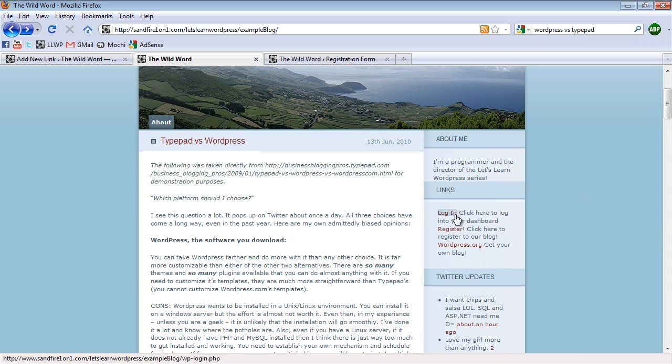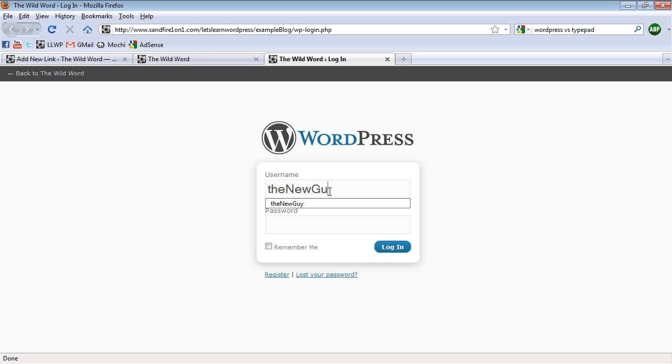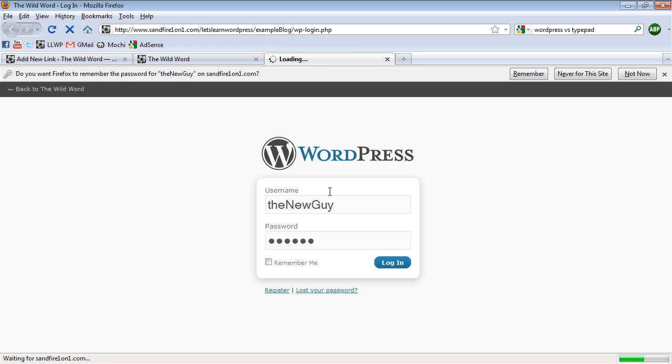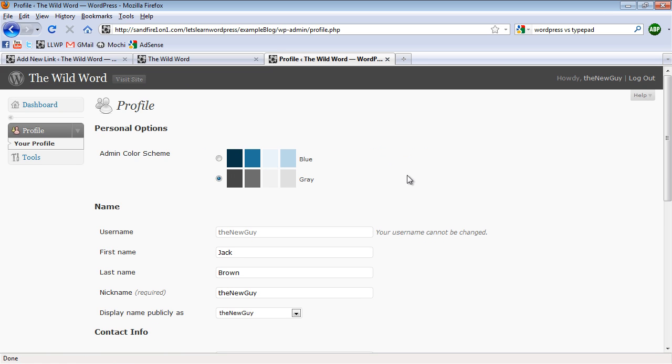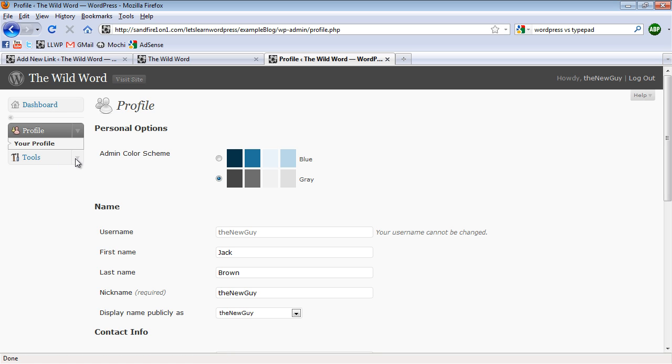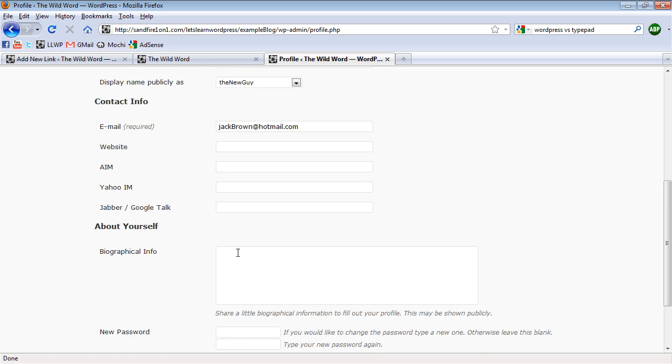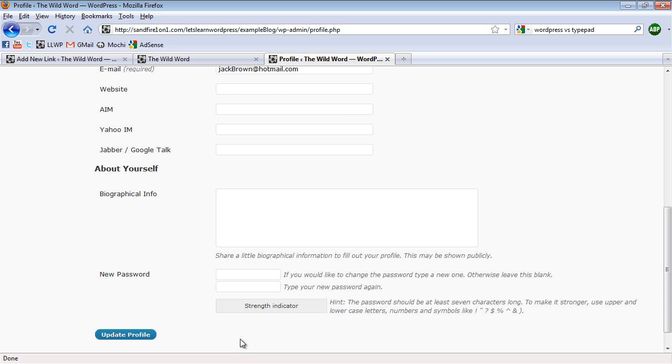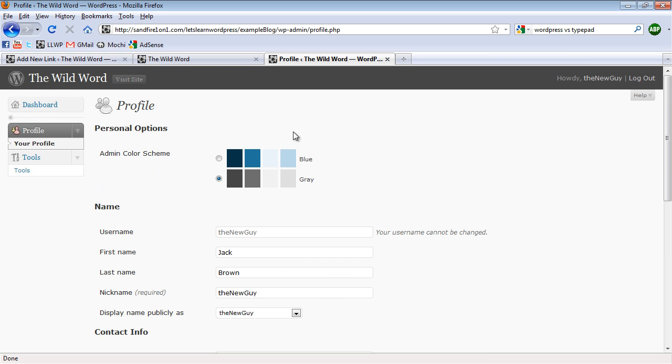And now I have this login link. So under here, I'm going to type in the new guy, and I'm going to log in as him. And so you can see that he has a dashboard, but all he has is profile and tools, and here's all of his information. So this is what a new user would see as a subscriber.